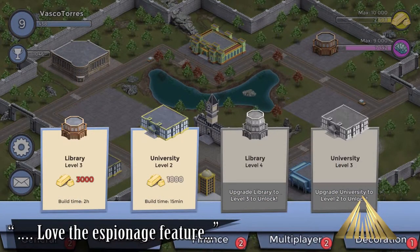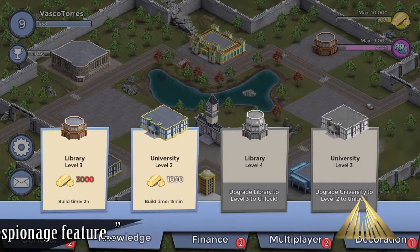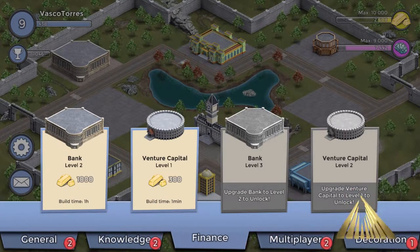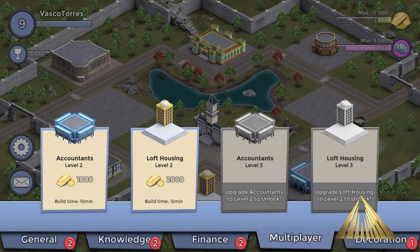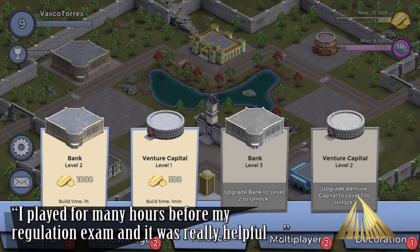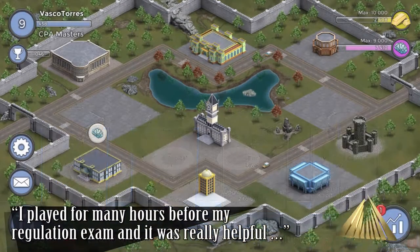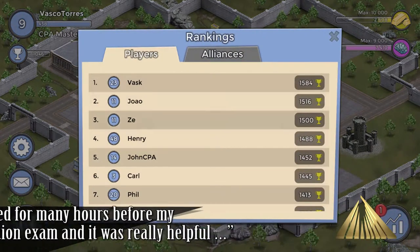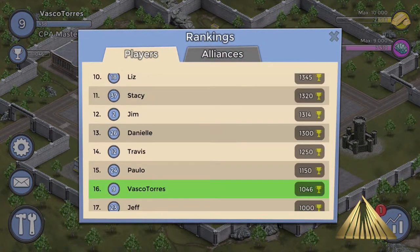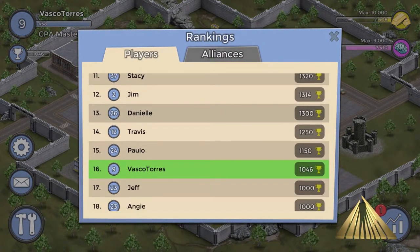Recently featured by Accounting Today as one of the top new products in 2017, Accounting for Empires is integrated into the CPA exam review course for homework credit and has been used by more than 10,000 students since its launch in September 2016.